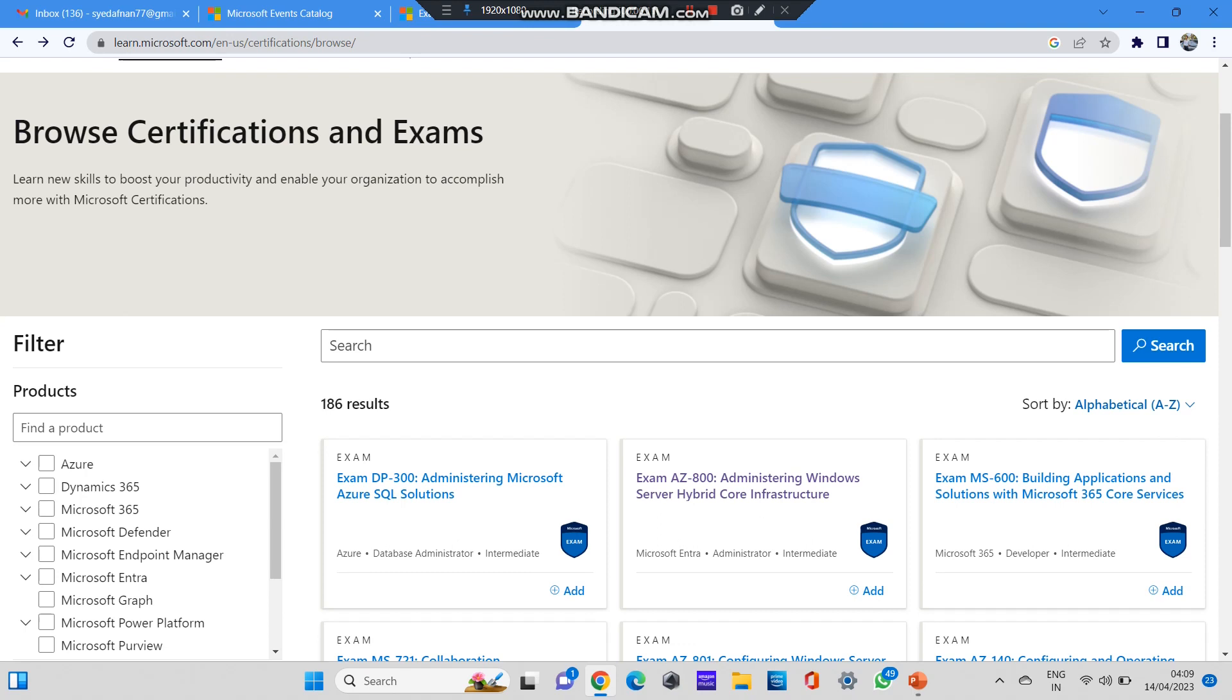As you can see, there is a website called learn.microsoft.com. I'll be sharing this link in the description box. After you log into this website, you can see various courses provided by Microsoft. For example, if you want to do a certification in AZ-800, that is Administrating Windows Server Hybrid Core Infrastructure, you need to select this AZ-800 exam.